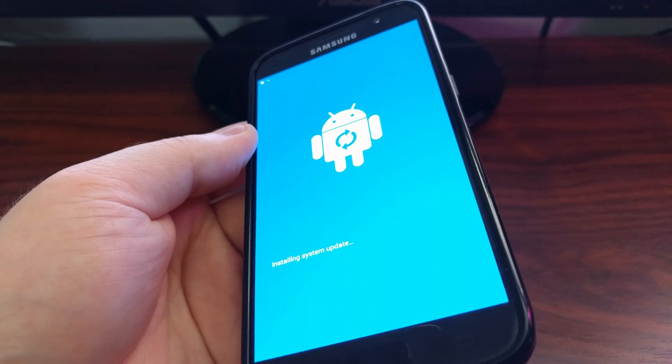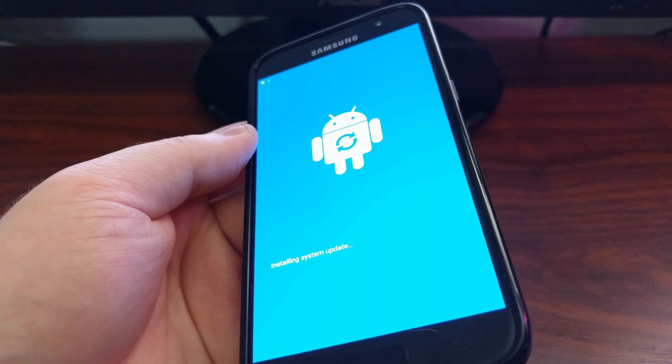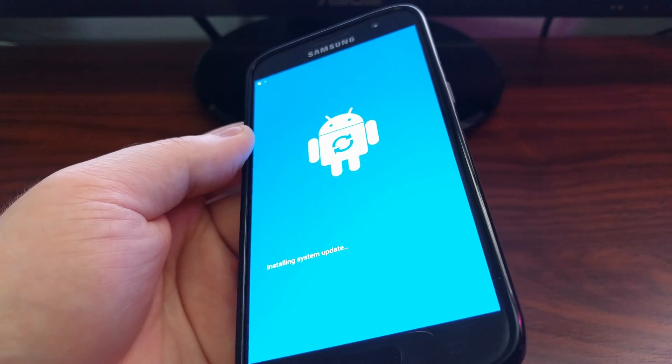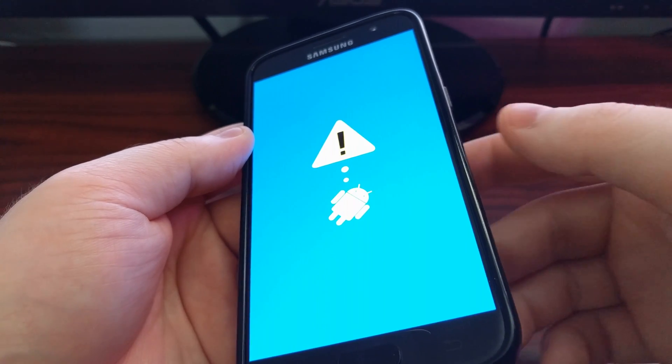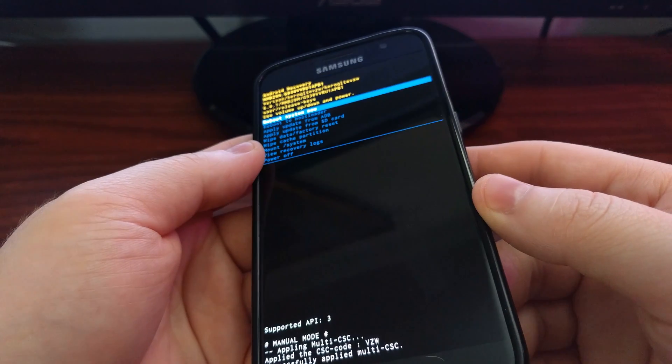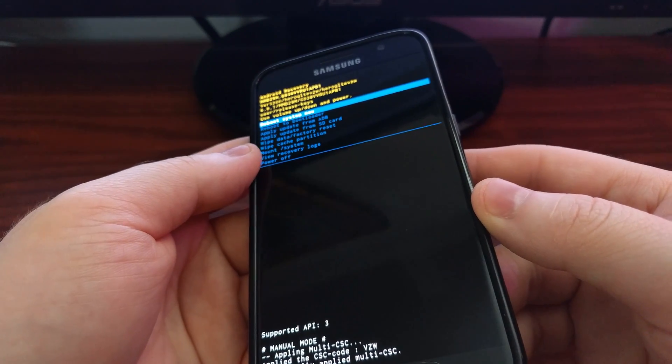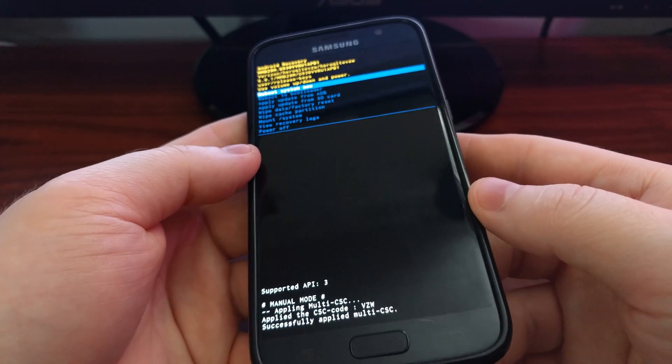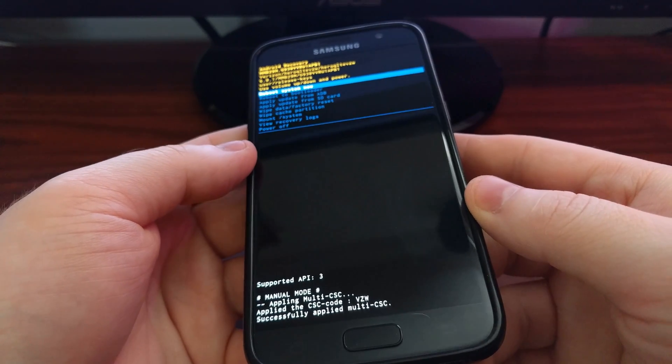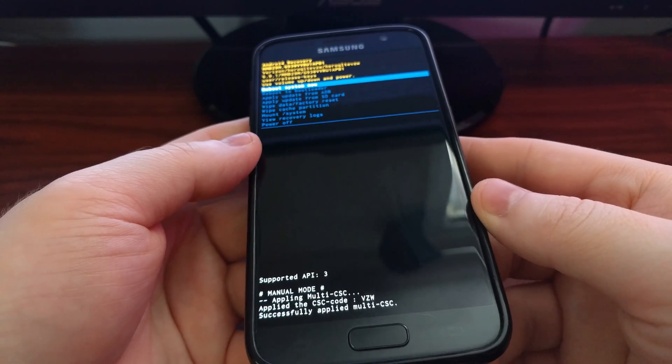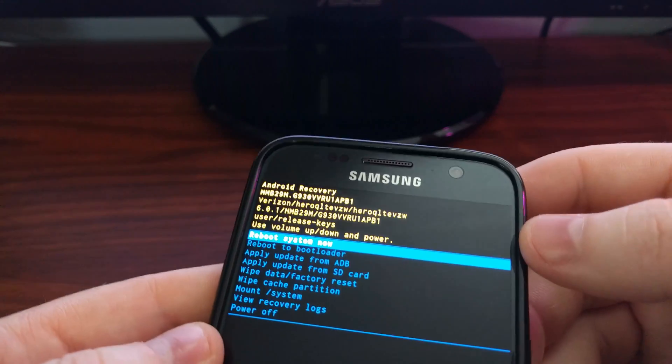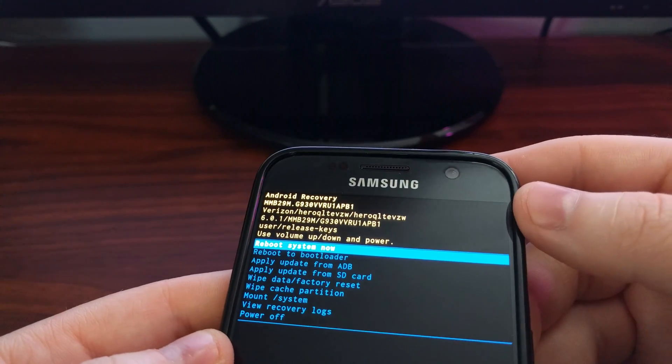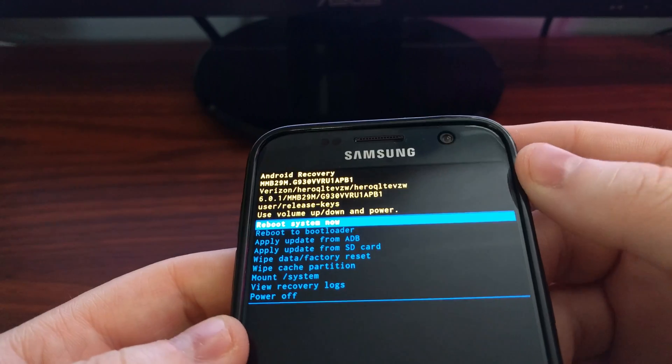Then you'll be taken to another blue screen that says 'installing system update.' It's really not doing anything; it's probably just checking to make sure you have the proper recovery installed. Then you're taken to the actual Android recovery.